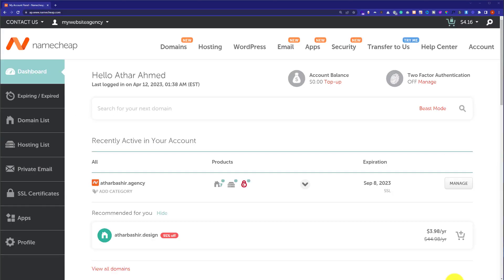We are going to do this using two methods. If you have the cPanel password, then you can go with the first method. And if you do not have the cPanel password, then you can go with the second method. So, let's get started with the method number one.